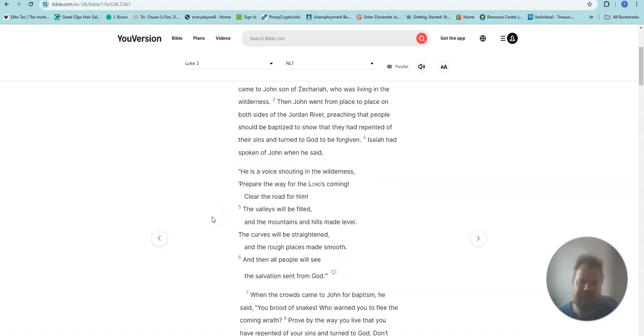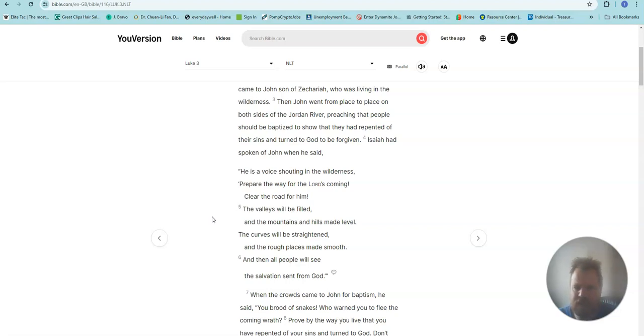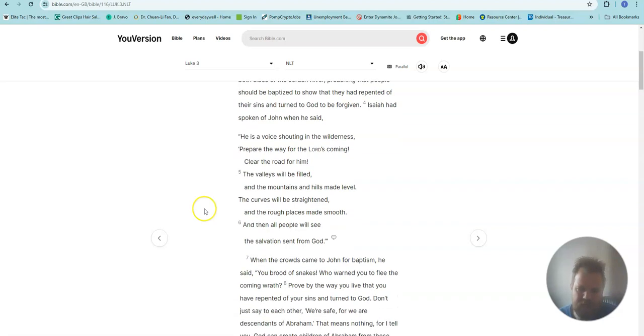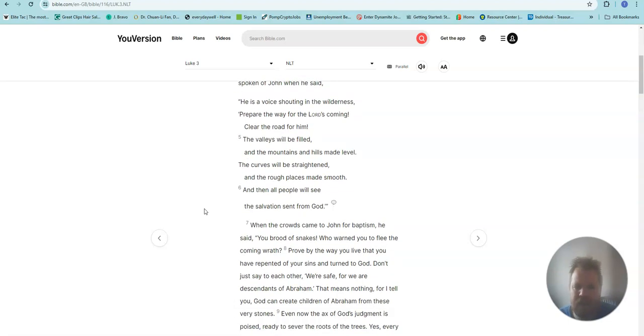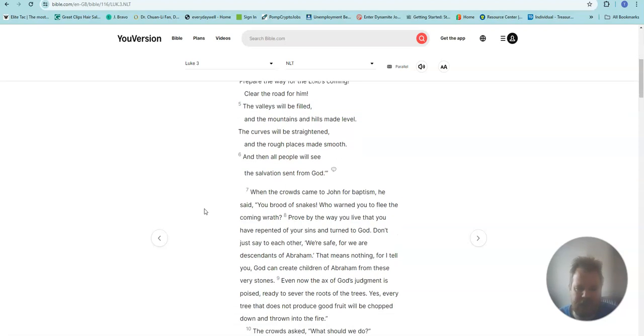Isaiah had spoken of John when he said: He is a voice shouting in the wilderness, Prepare the way for the Lord's coming. Clear the road for him. The valleys will be filled and the mountains and hills made level. The curves will be straightened and the rough places made smooth. And then all people will see the salvation sent from God.